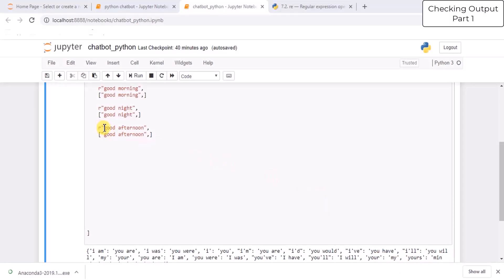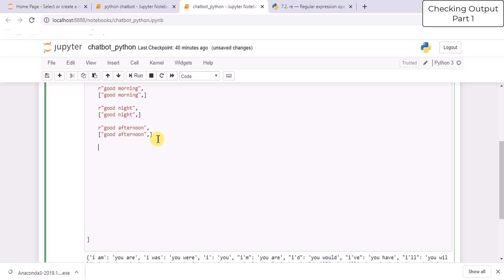Here we are writing the patterns and the response. A pair basically consists of a list of patterns and a response. The pattern matches the user input, and if there is a match, the response is given. You can add multiple responses, so if there is a pattern match then a response is chosen at random. Similarly, you can add more such training phrases or intents to the bot.